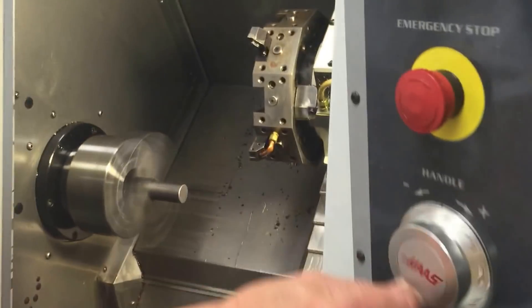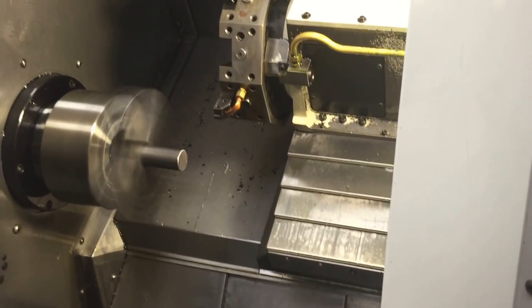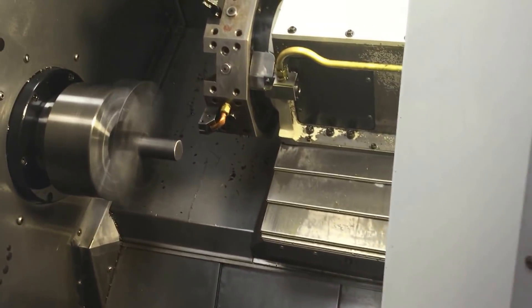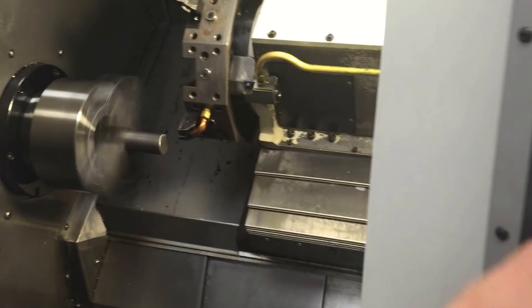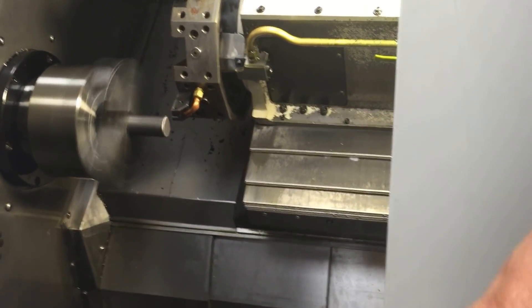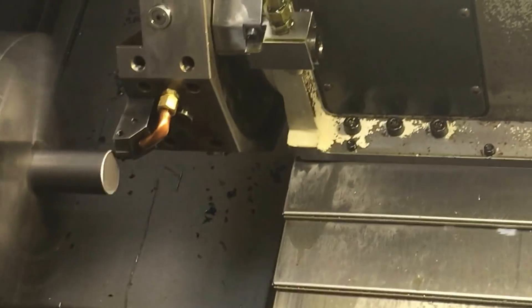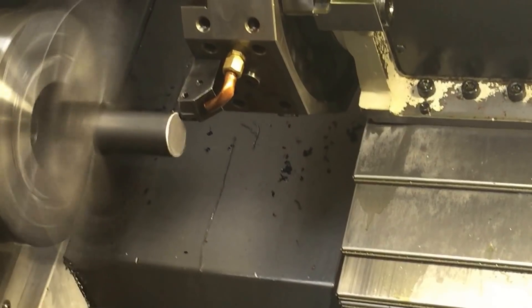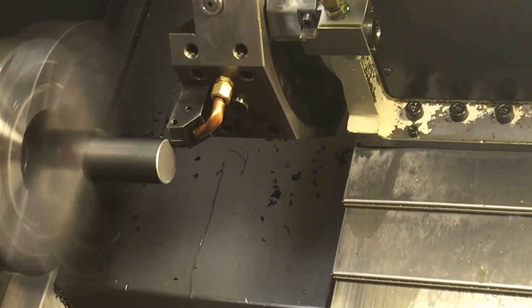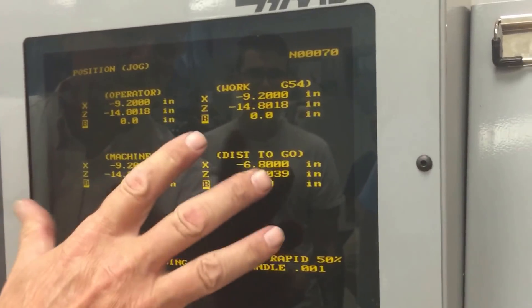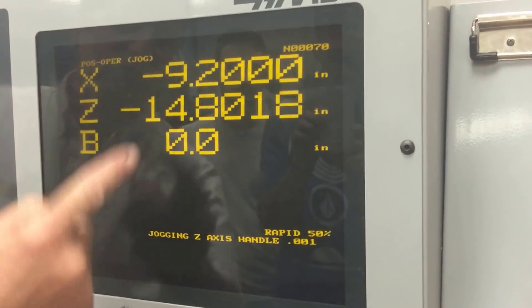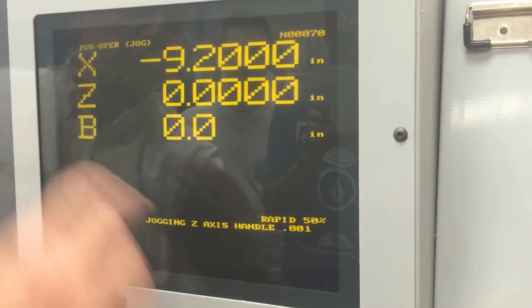I'm in handle jog ten-thousandths increments and I'm bringing my tool across, now coming down in X — it's a little bit close to the face. Get it as close as you can. Now I go to 1000 increments until I hear a little chip right there. Back up. I'm on the position page — here's what it looks like.